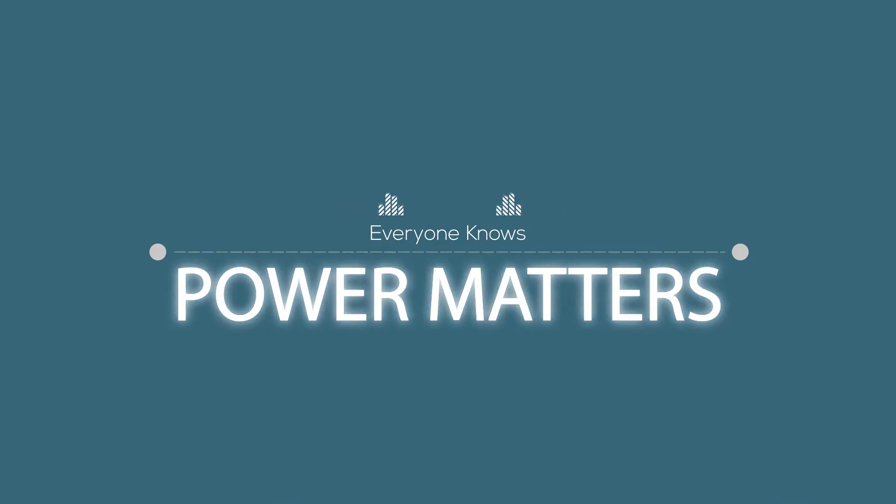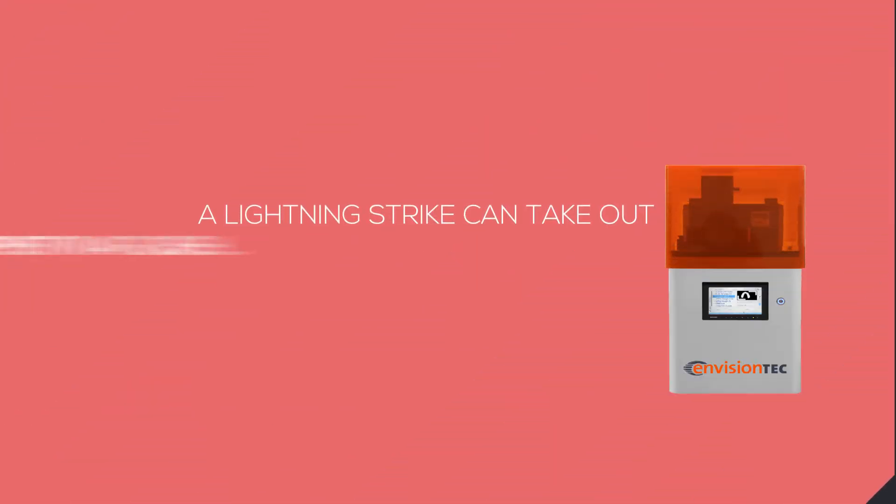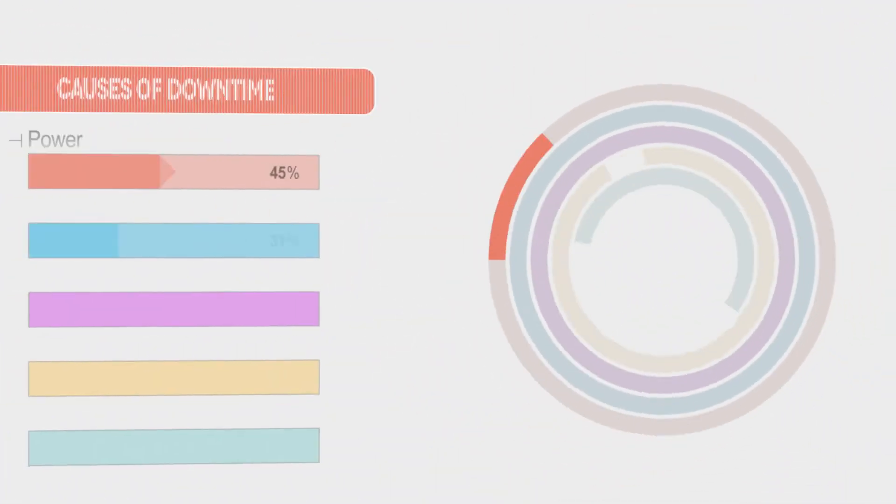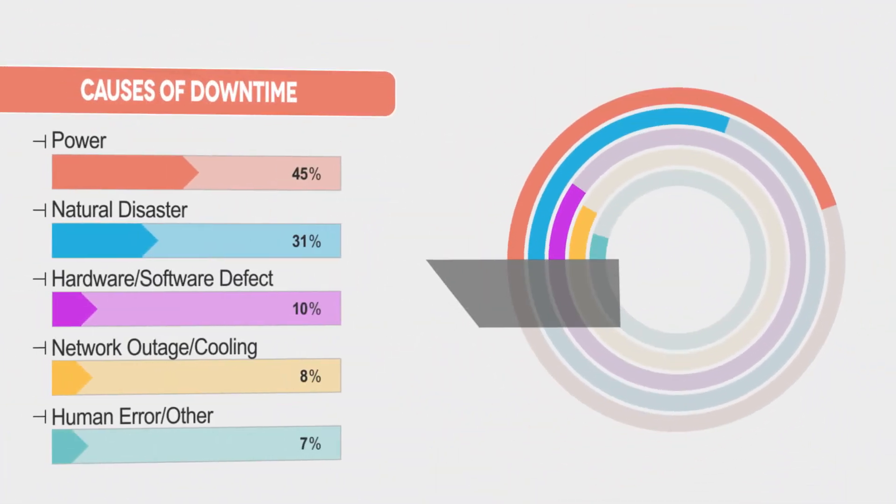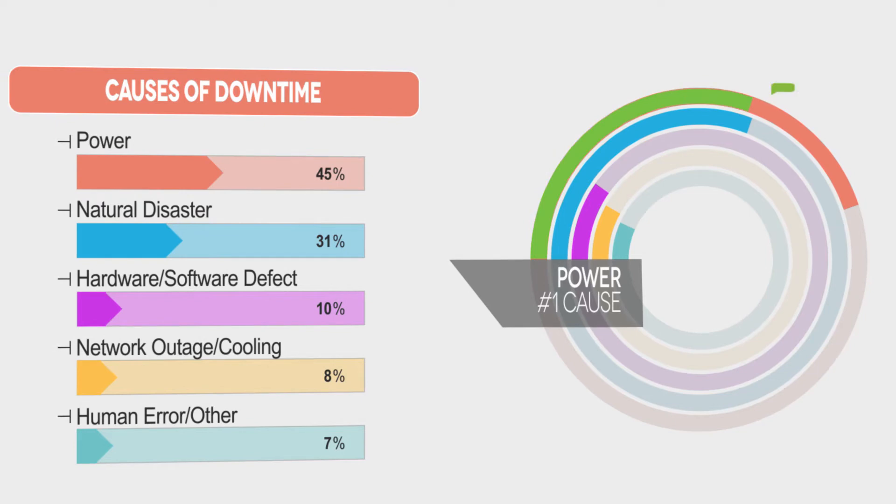Everyone knows power matters. A lightning strike can take out equipment in a flash, literally. But you might not know that almost half of equipment downtime is power related, and 70% of power issues go undetected or misdiagnosed.